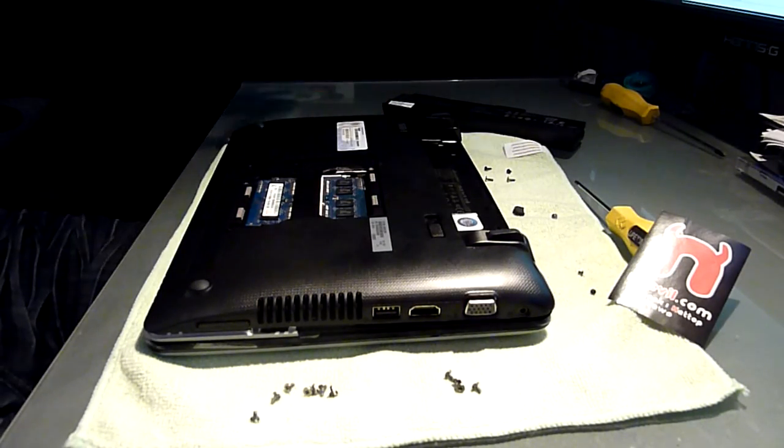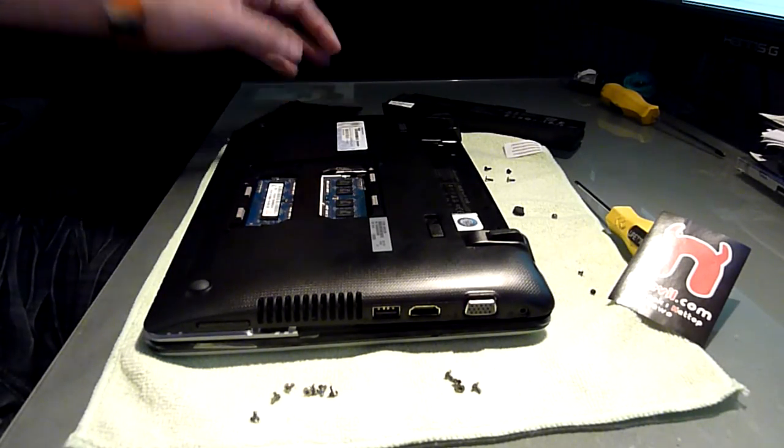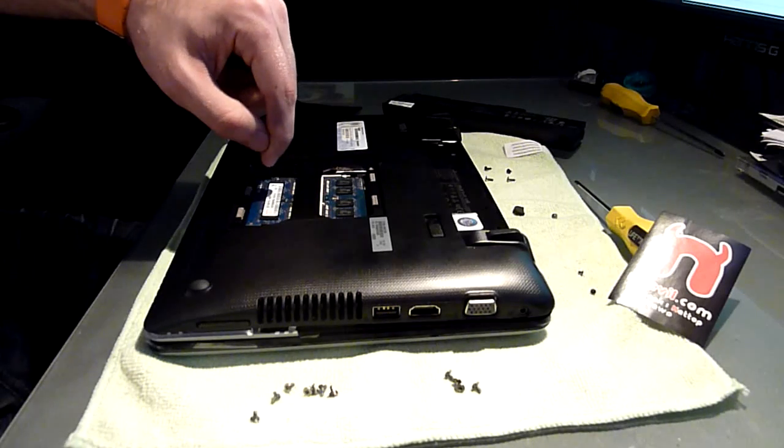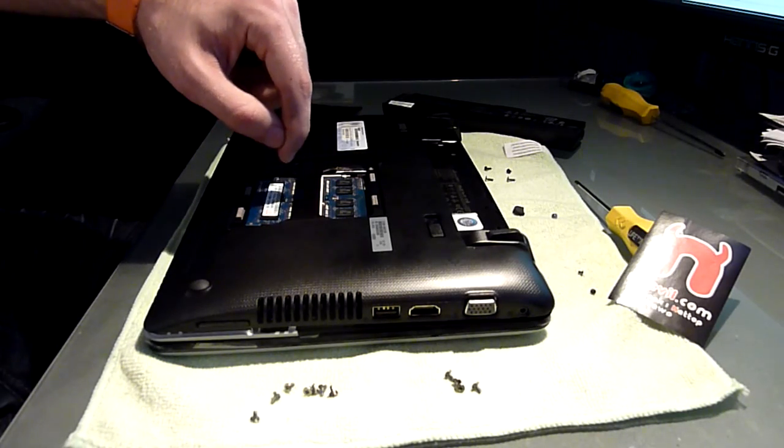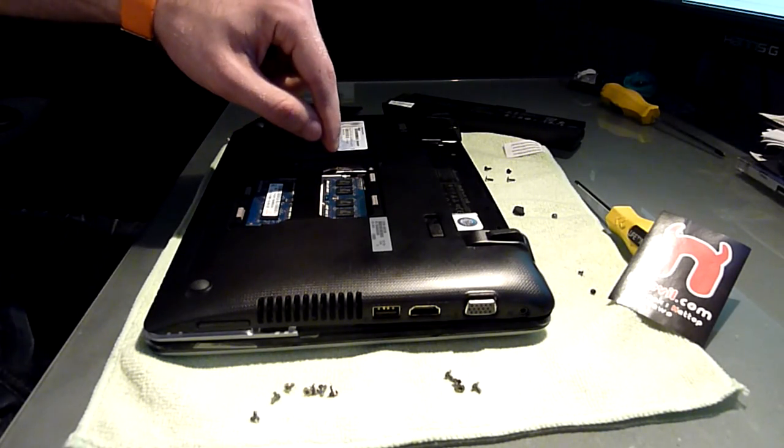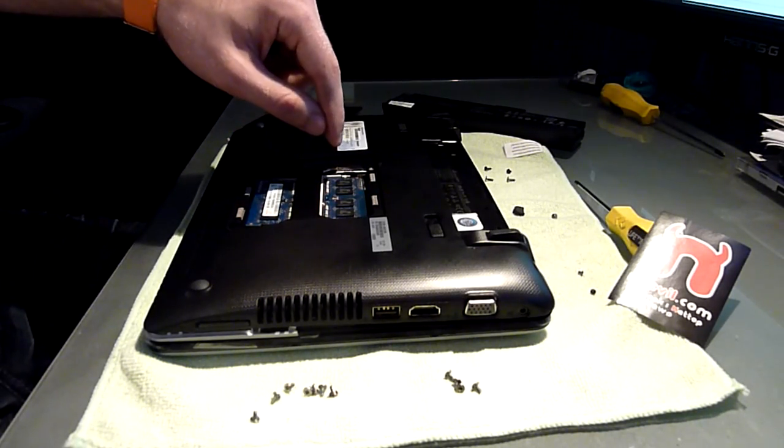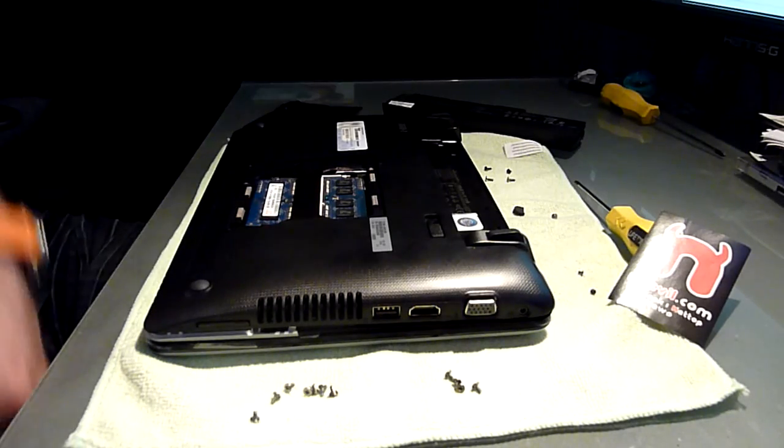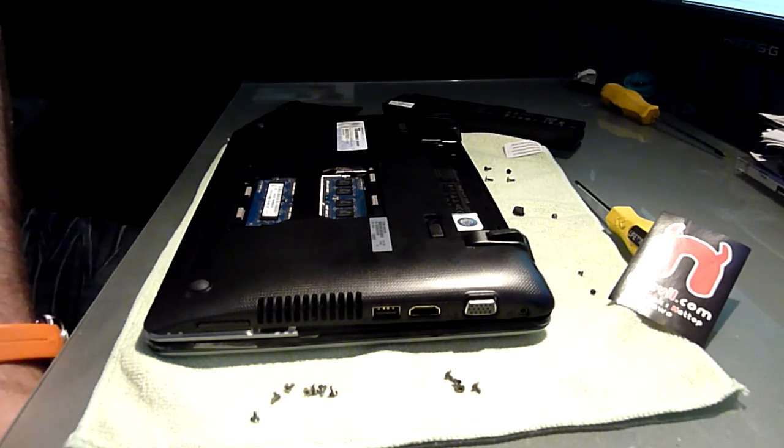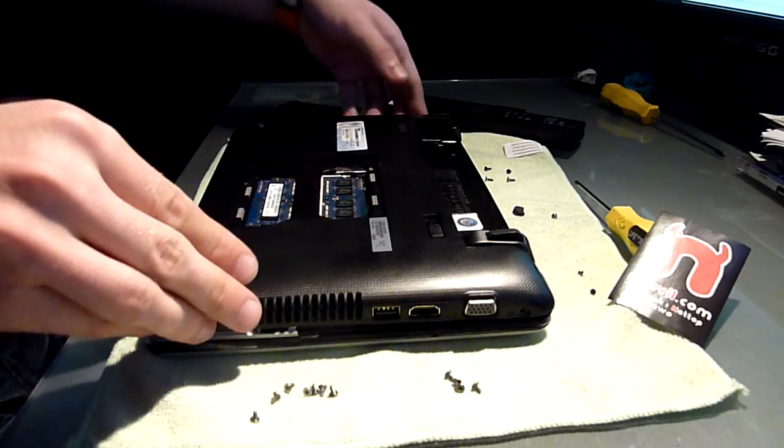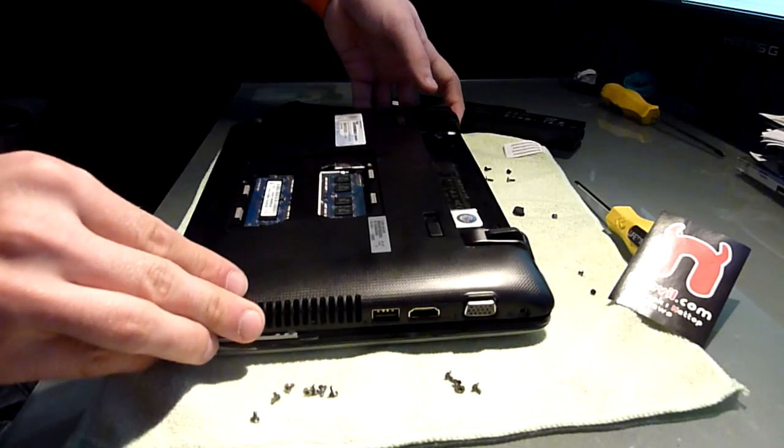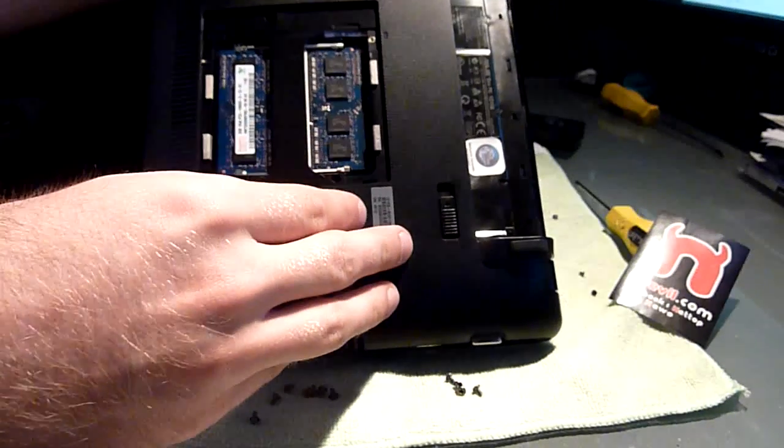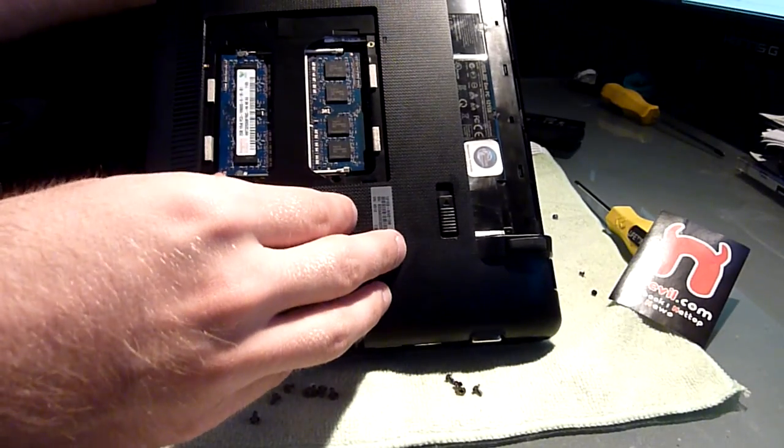And then you have your RAM right there which is 2x2GB right now, and it will be upgradable to 2x4GB so there is a maximum of 8GB of RAM available in this device. Should cost you around $80 to upgrade that.